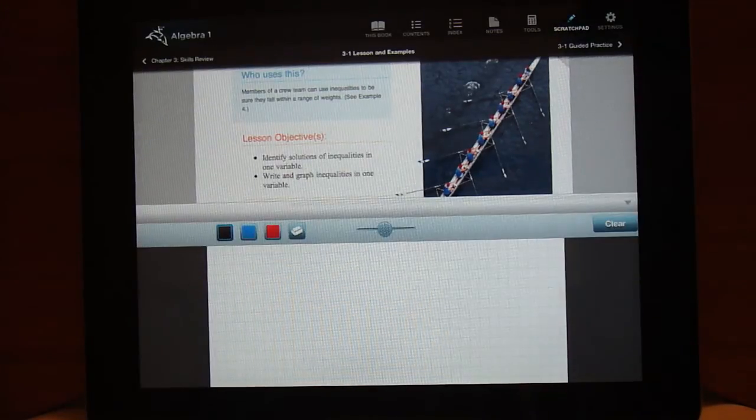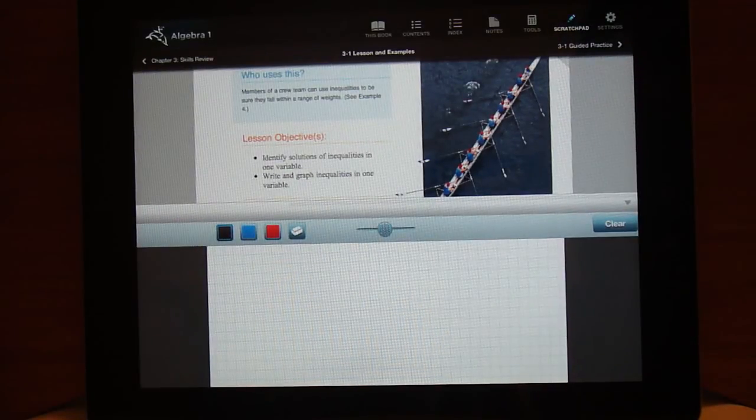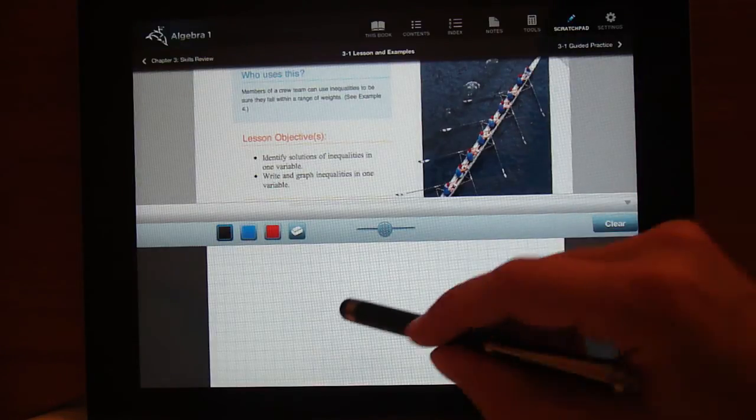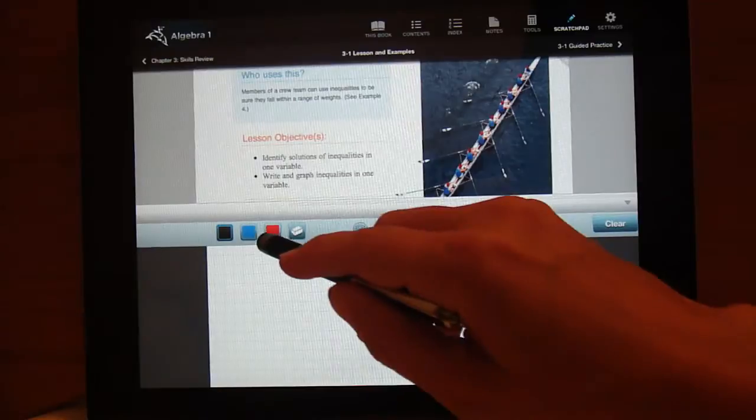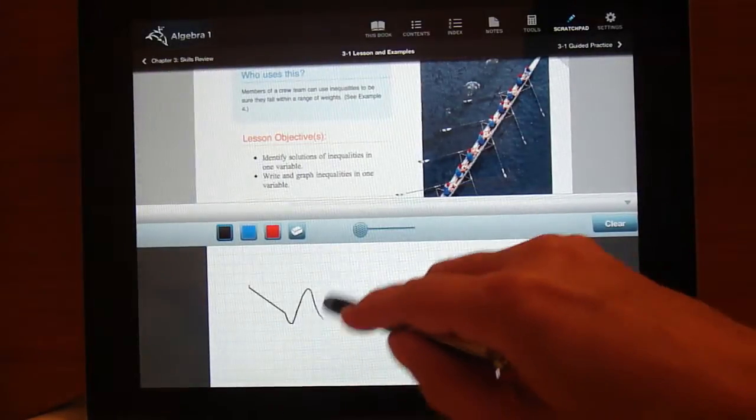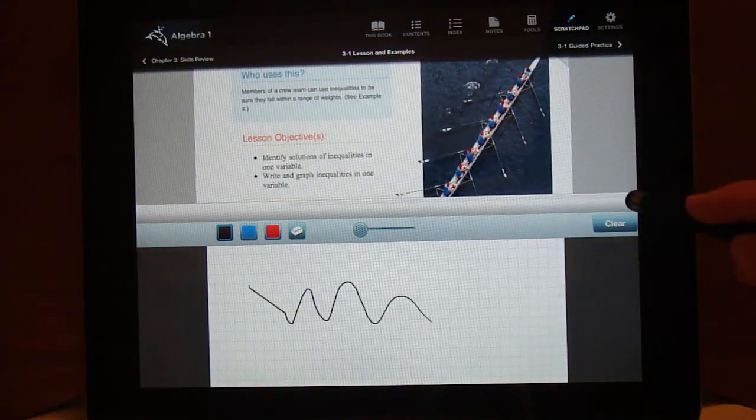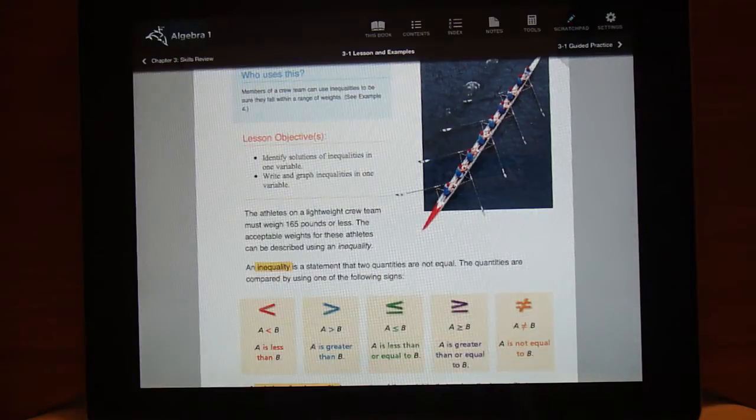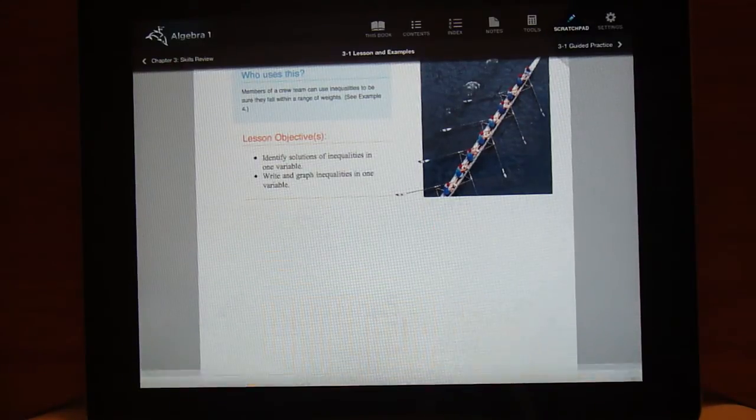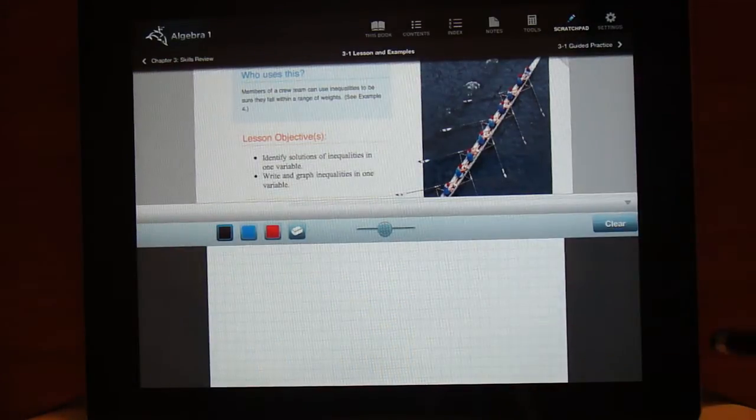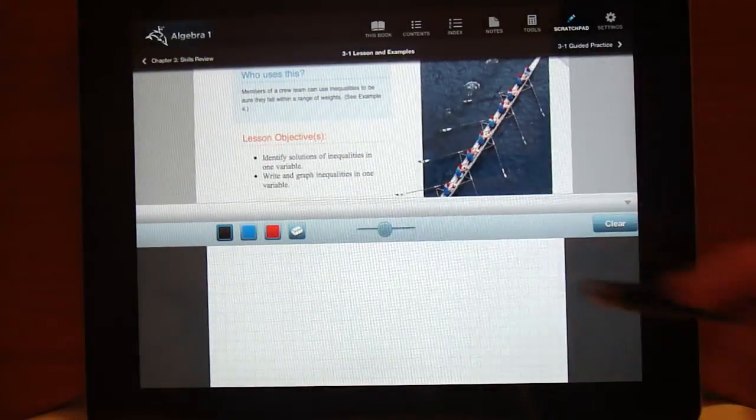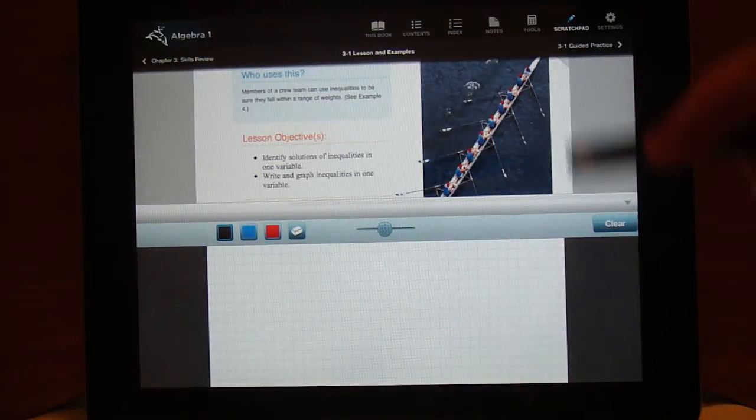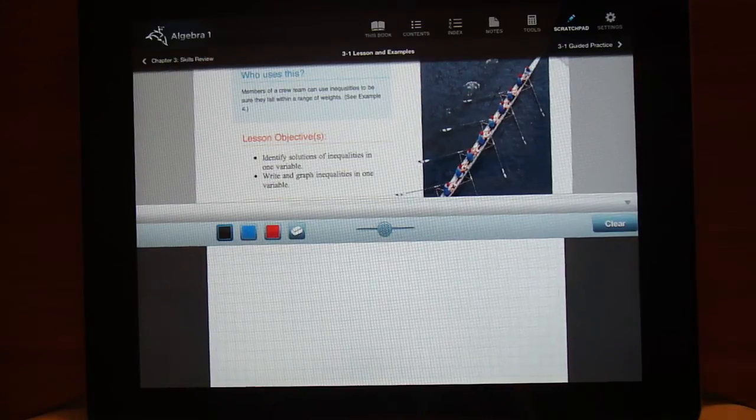Another thing about the scratch pad is if you write something on the scratch pad and you close up your scratch pad to do something else and you open the scratch pad back up it clears it. I would like for the information to be able to stay on the scratch pad, change a page, whatever. That would be nice.